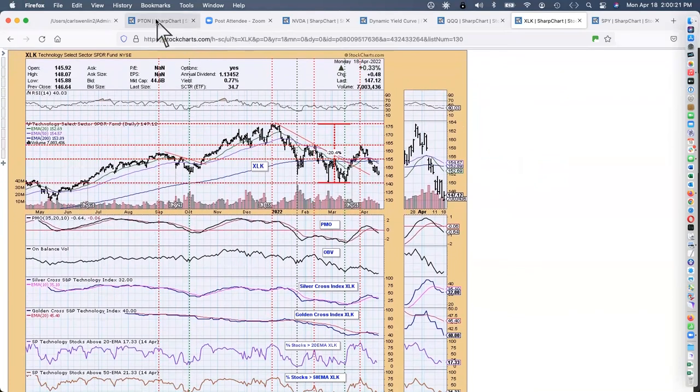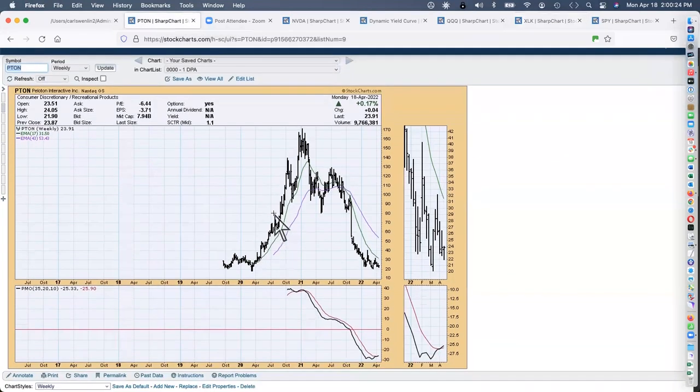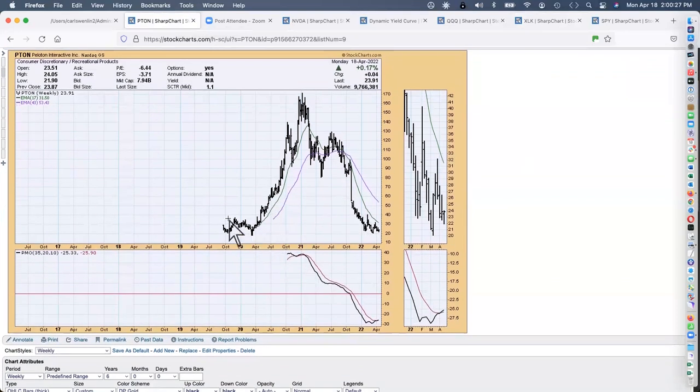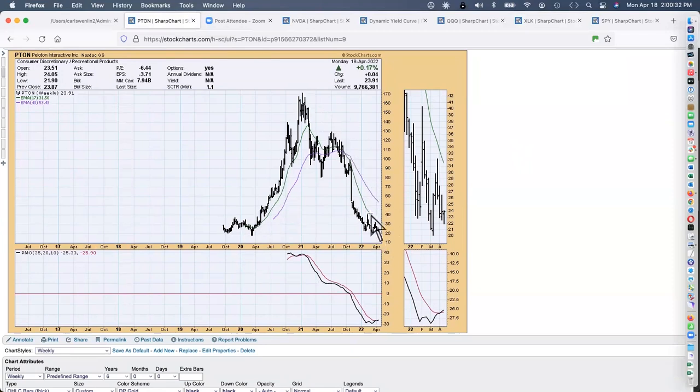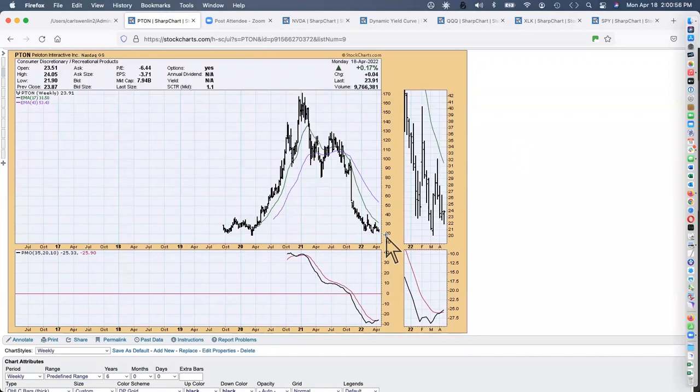Changing to another subject briefly. This is a weekly chart of Peloton and I looked at it and I thought, this reminds me of something from the nineties. You remember Snapple? That's what the Snapple chart looked like before Quaker Oats bought them. Peloton and Snapple appealed to the same group of people.